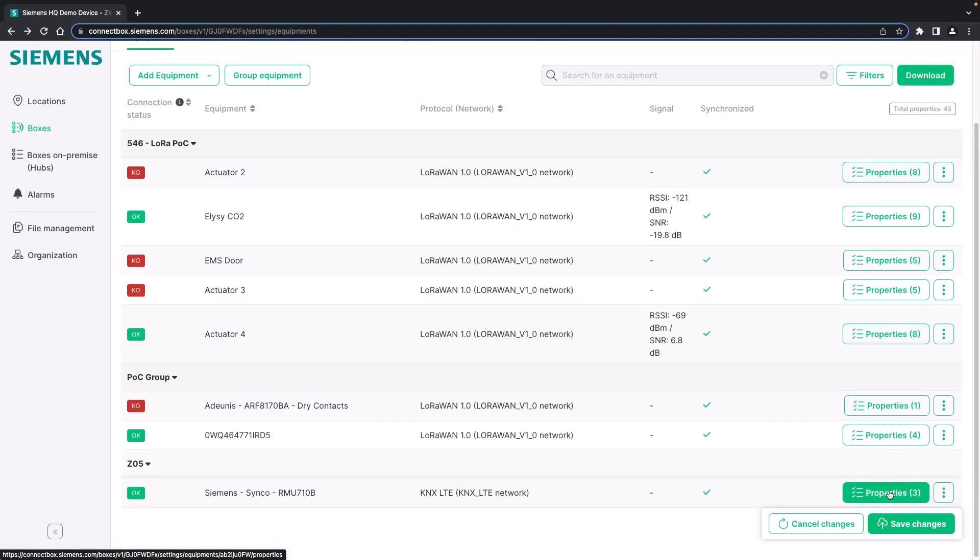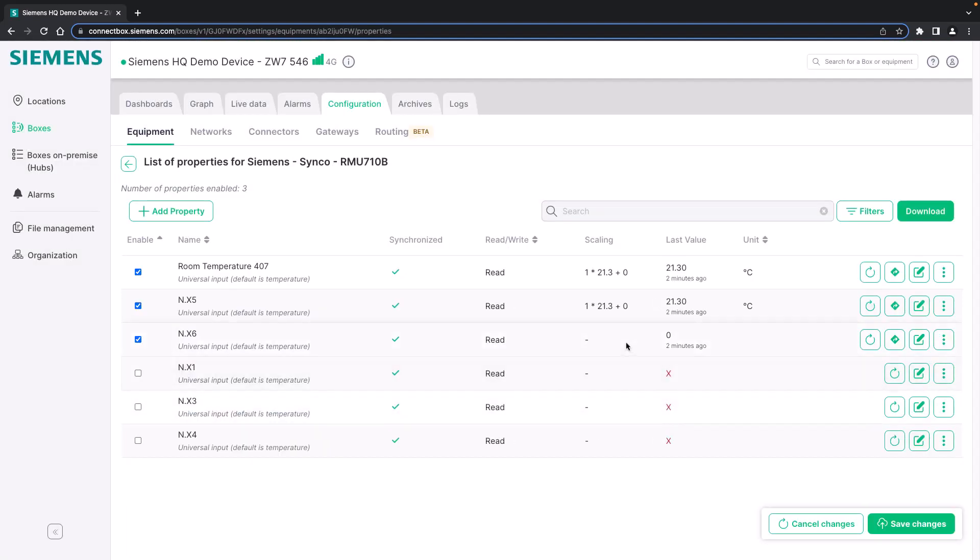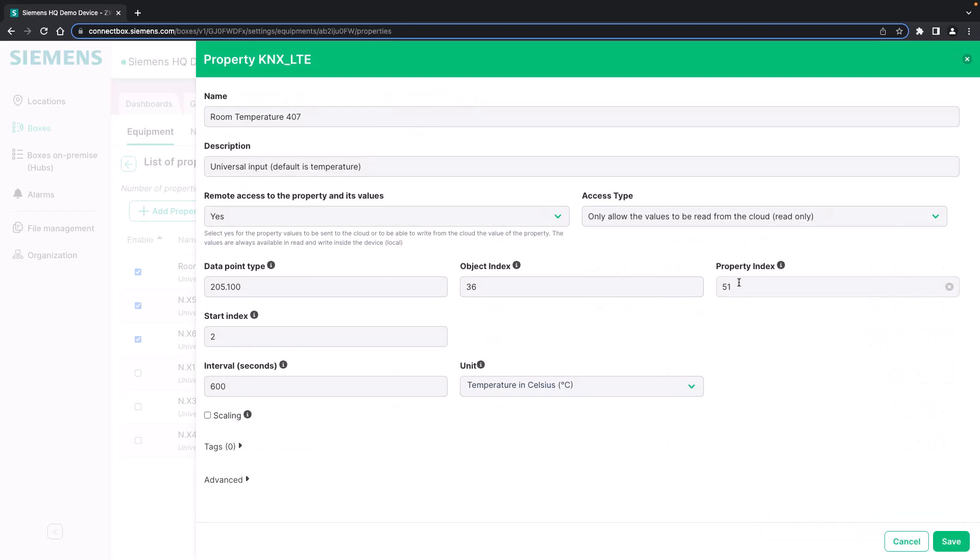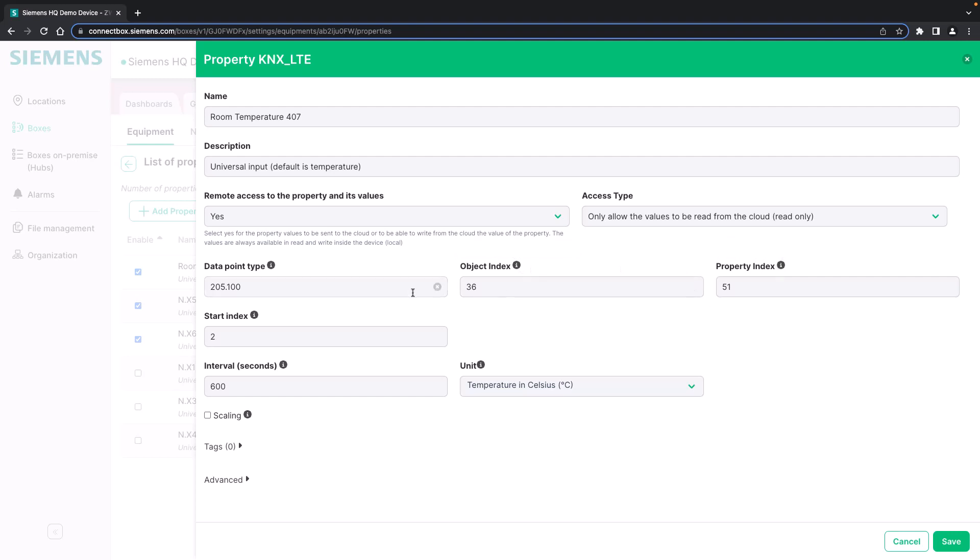We have a look at the properties. We already have a range of properties set up. For example the room temperature, which is currently at 21.3 degrees. We can always change the properties and reconfigure them. For each data point we need the data point type, the object index, the property index, the start index, the interval, as well as the unit. This information is usually available from the device manufacturer.